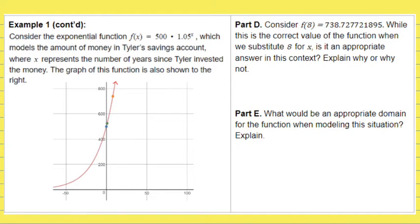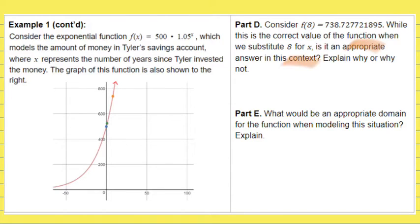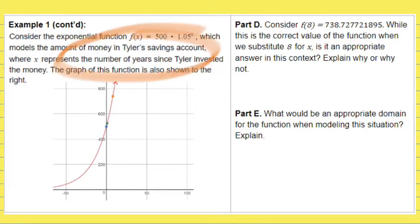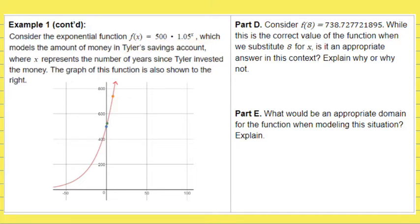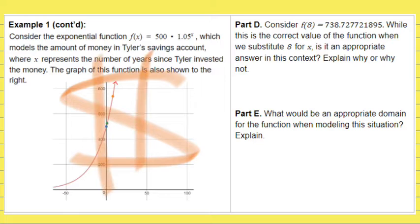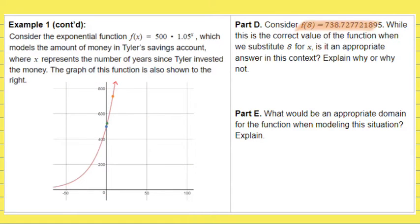Moving on, a couple more parts to this example. Consider f of 8 equals 738 and then a whole lot of decimals. While this is the correct value of the function, is it an appropriate answer? You have to think about the context of the problem — this problem is talking about a savings account, which is related to money.